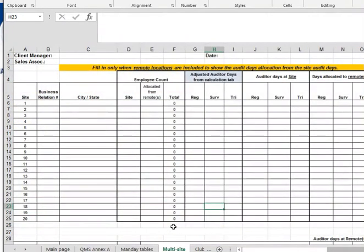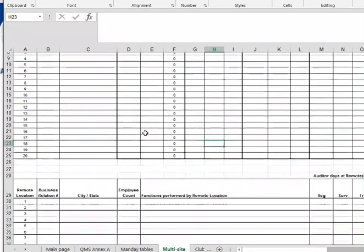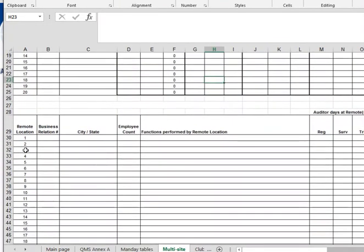In a multi-site situation, this will be generated generally through sales. You have all the different sites, their locations, and their employee counts. And then you have the remote locations. Remember, a site is where something is being manufactured or a service provision is happening, and a remote location is supporting the site.